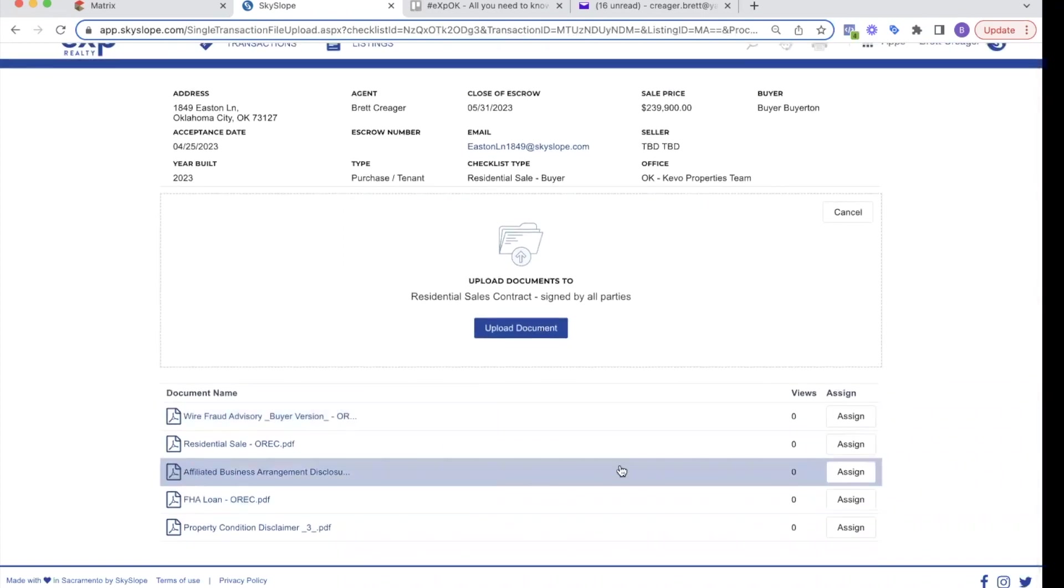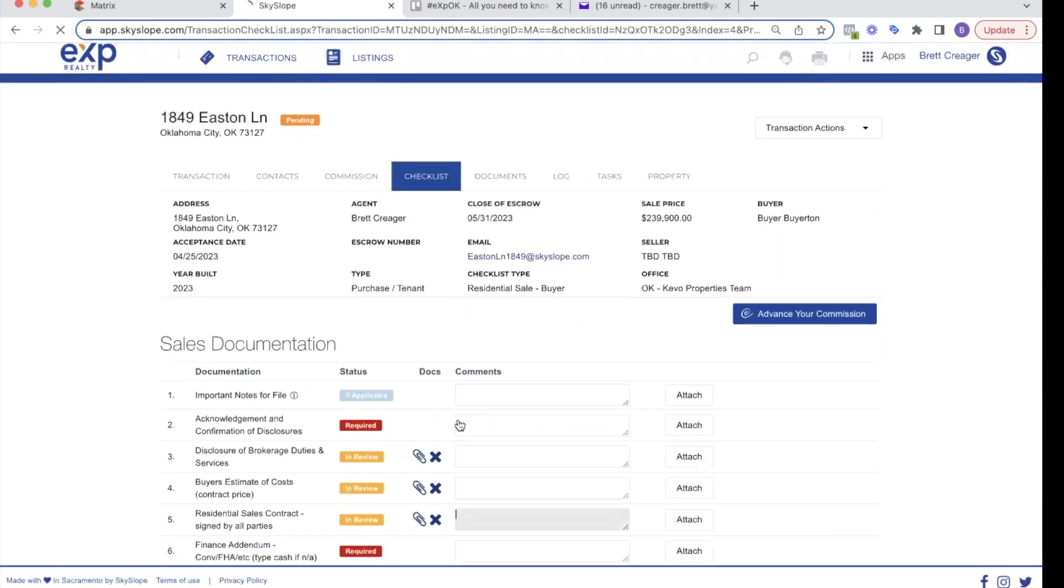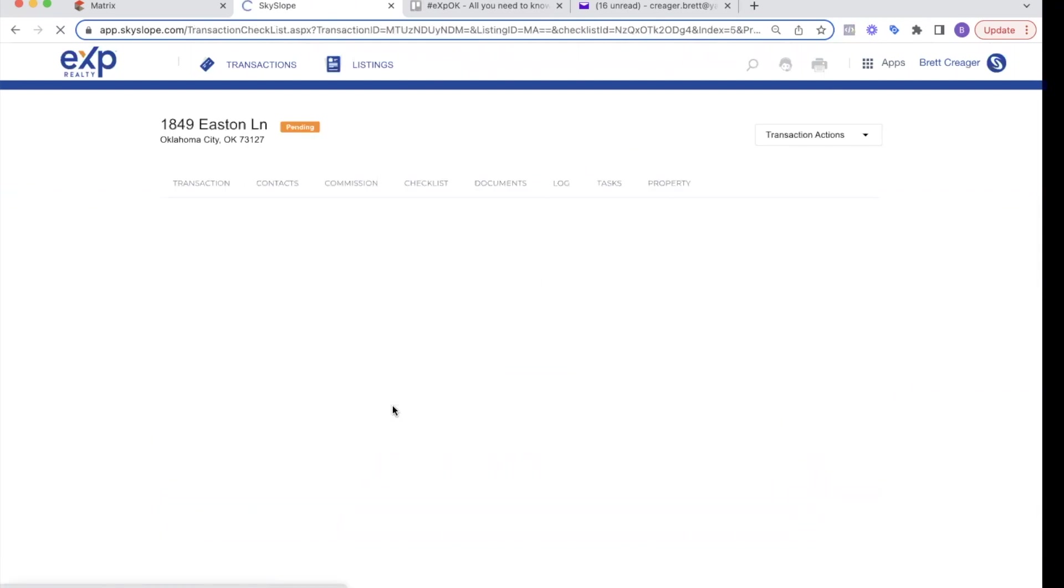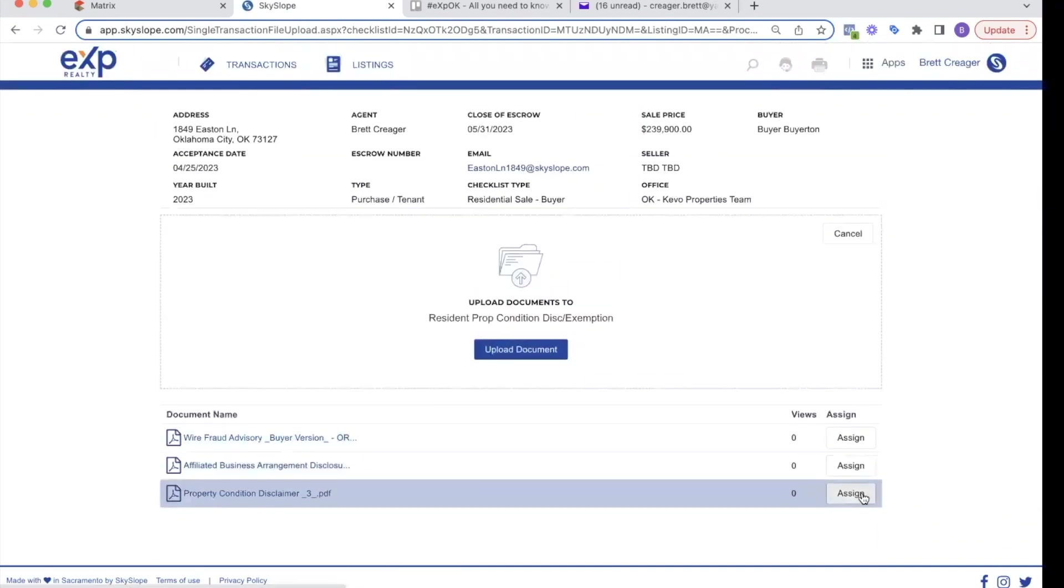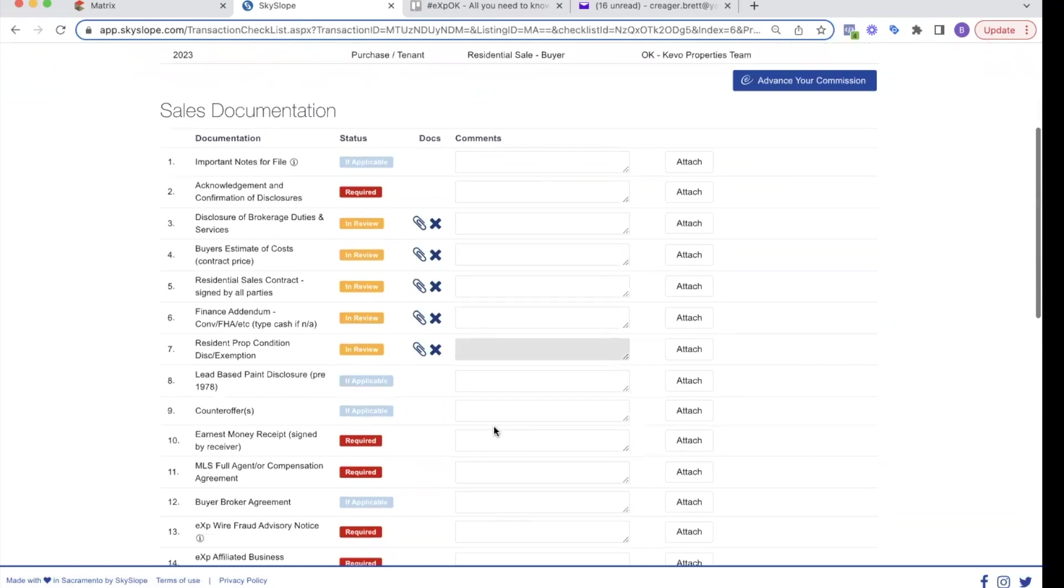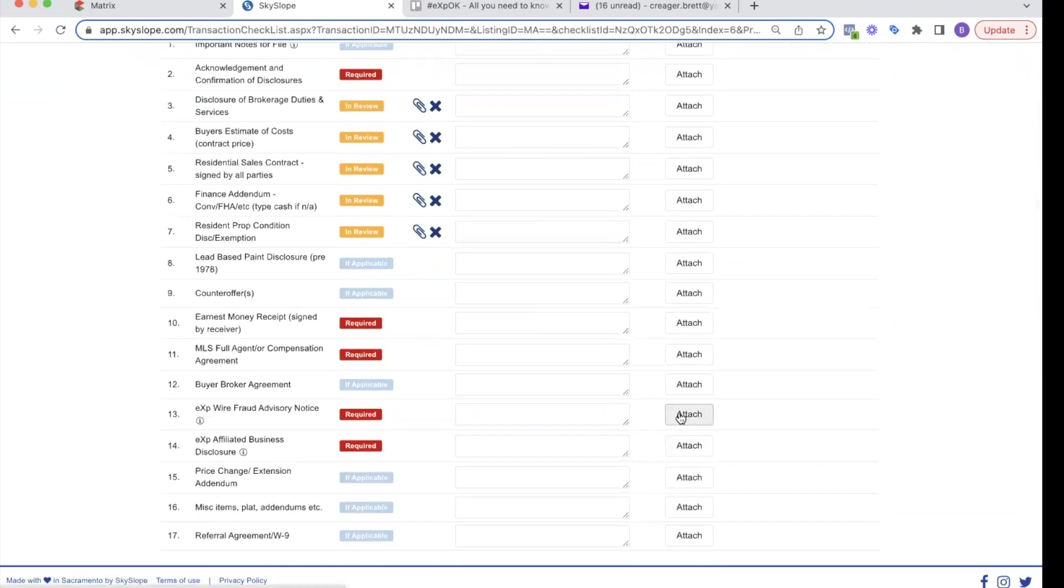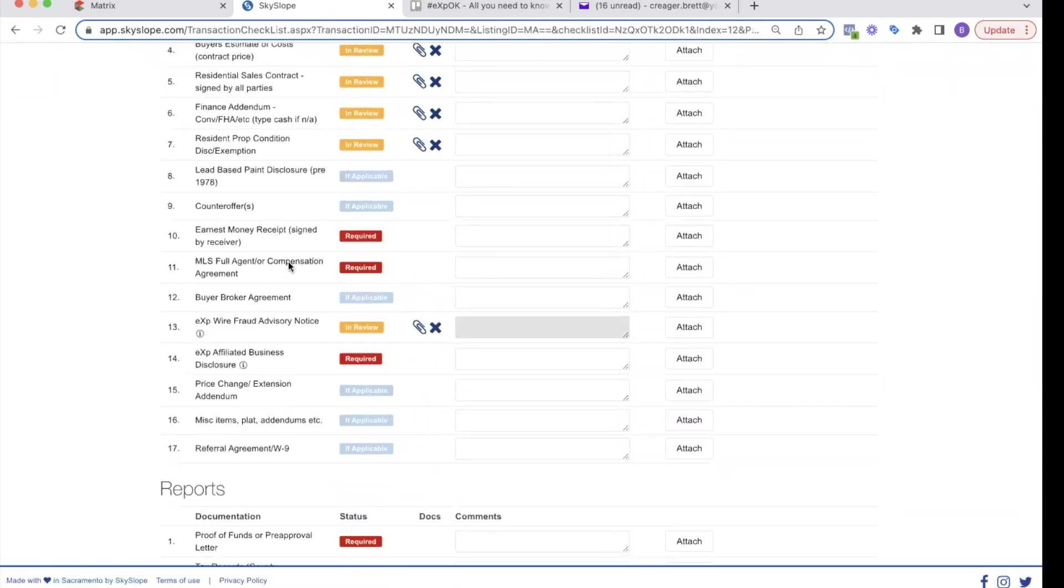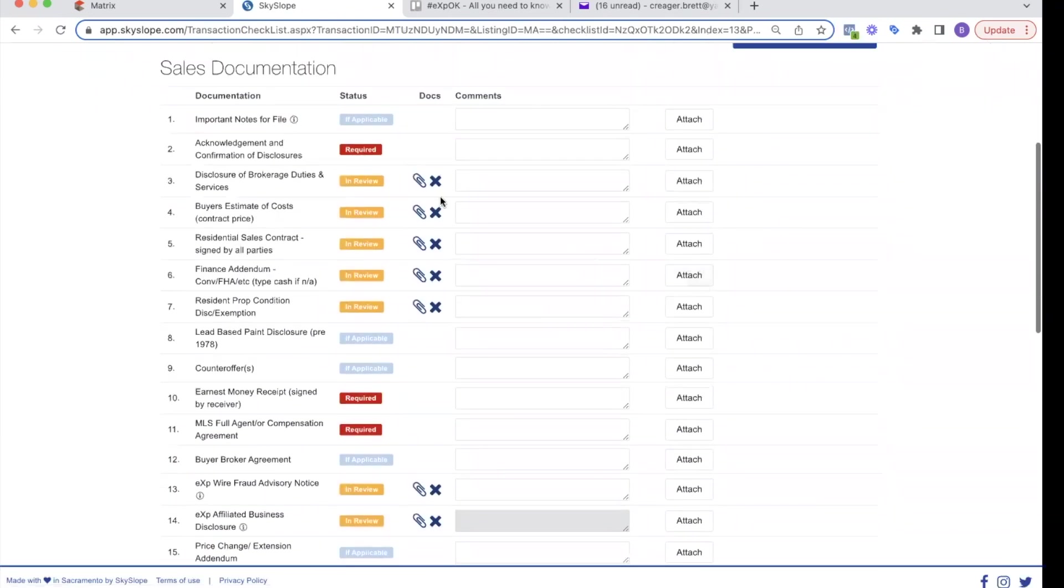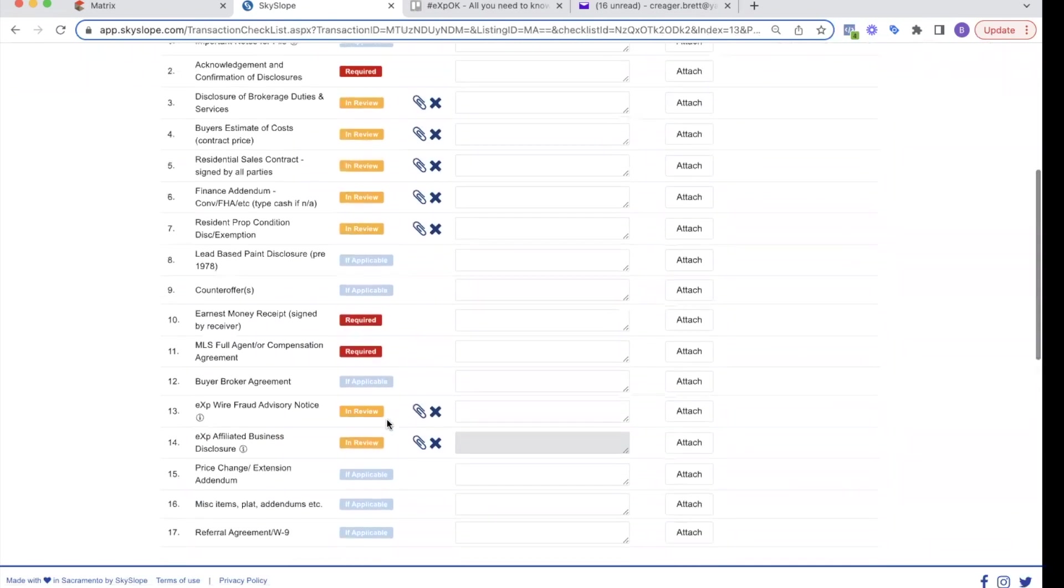So I'm grabbing the residential sales, kind of going through here, the finance addendum, residential property condition disclosure, a disclaimer, but we put that there. Earnest money receipt. I don't have yet. Wire fraud. I got that. MLS compensation agreement. We don't need that yet. And the affiliated business disclosure, I got that. So all those documents I got signed are in here. And so you can see most of those documents were in the template that I signed and got signed and now they're all here.